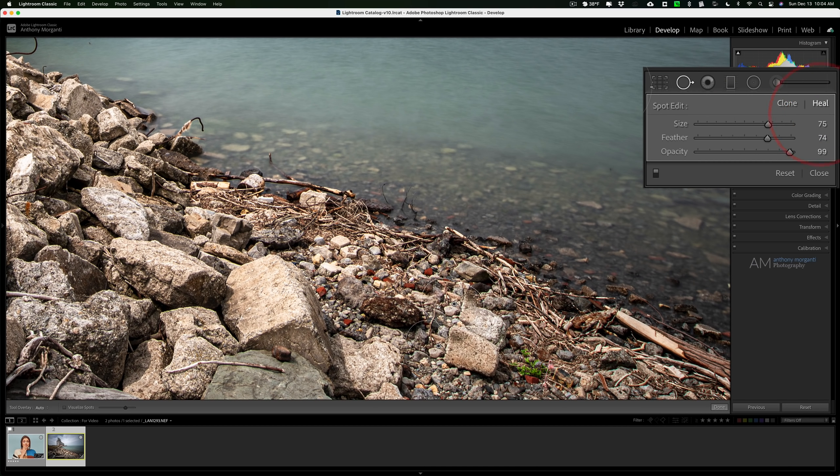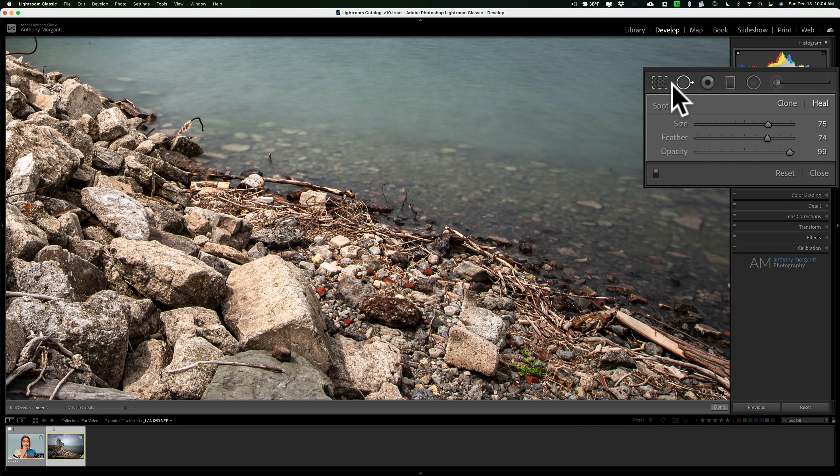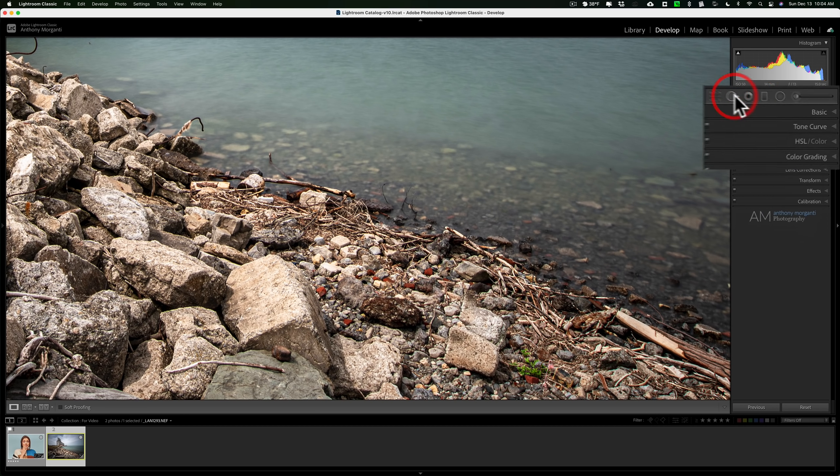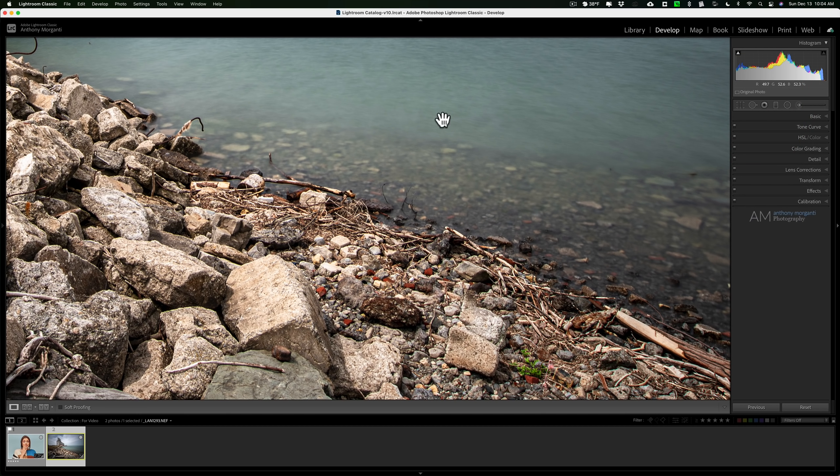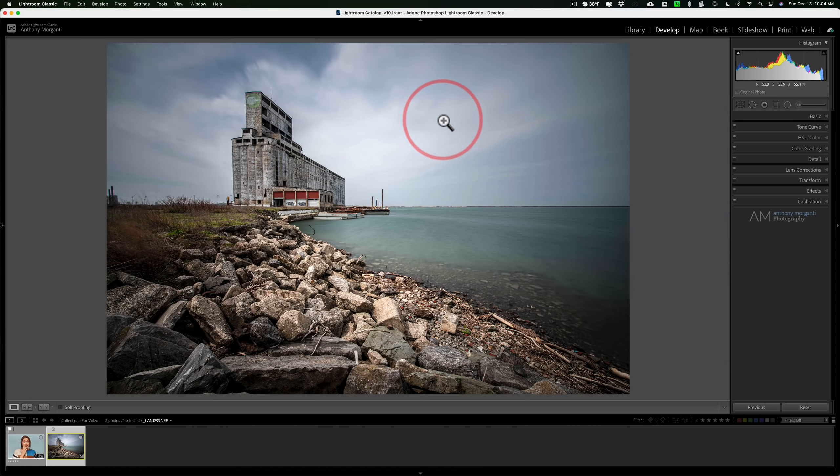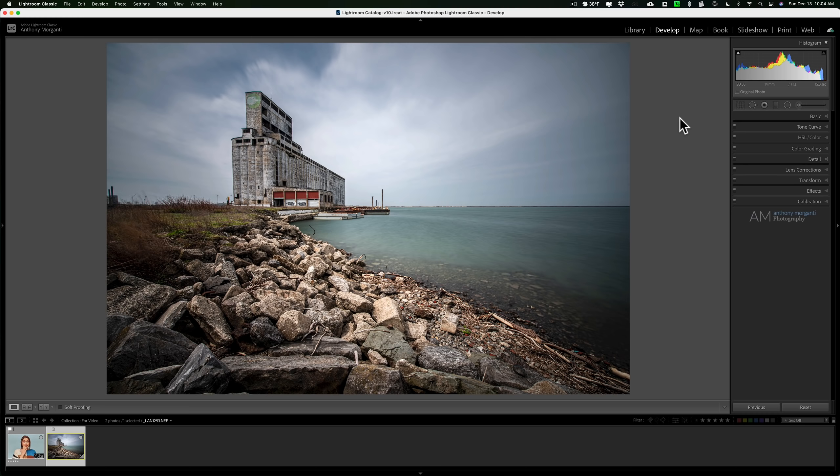When you're done with the spot removal tool, just click on it again. In this case I'll zoom back out. So you could see how you could best utilize the spot removal tool to remove all sorts of things in your image, not just spots, but you know in this case I got rid of some garbage that was down here near the water.